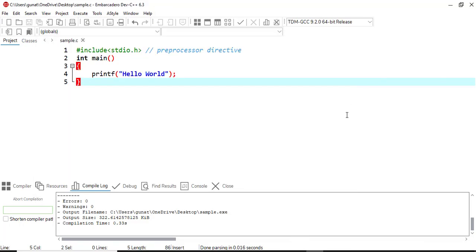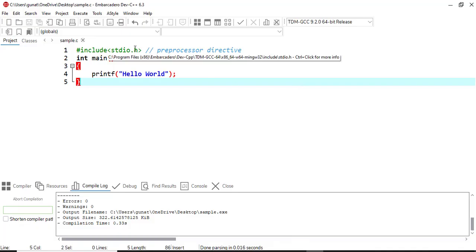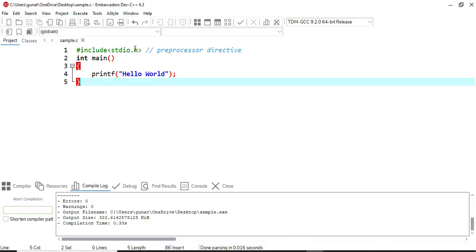Now let's see how the code gets executed. Whenever code goes for execution, it takes certain steps. The first step is called preprocessing. In preprocessing, #include stdio.h is handled by the preprocessor, which replaces this line with the actual contents of the stdio.h header file containing declarations of I/O functions like scanf and printf. At the preprocessing stage, comments are also removed from the program.